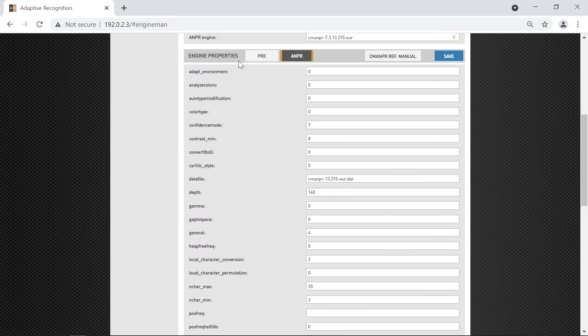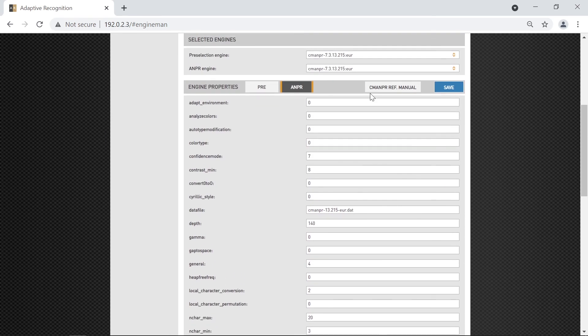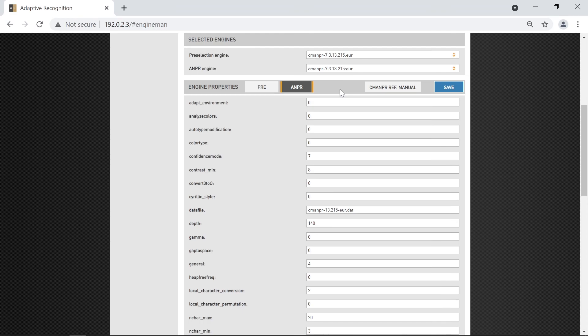Every engine has a customizable workflow, and for that, we created a manual called CARMAN ANPR Reference Manual, which you can find in the description of this video.